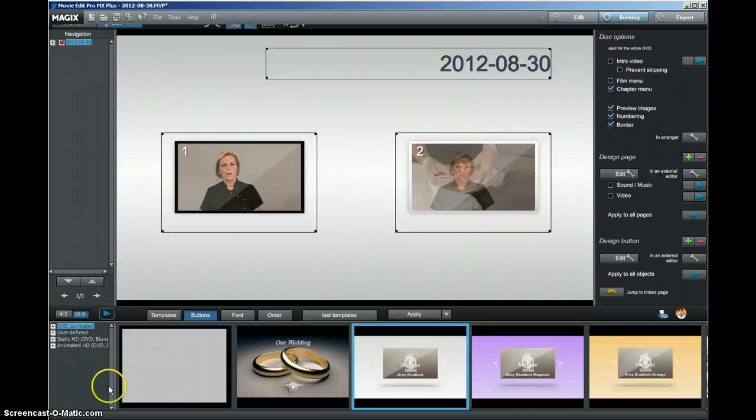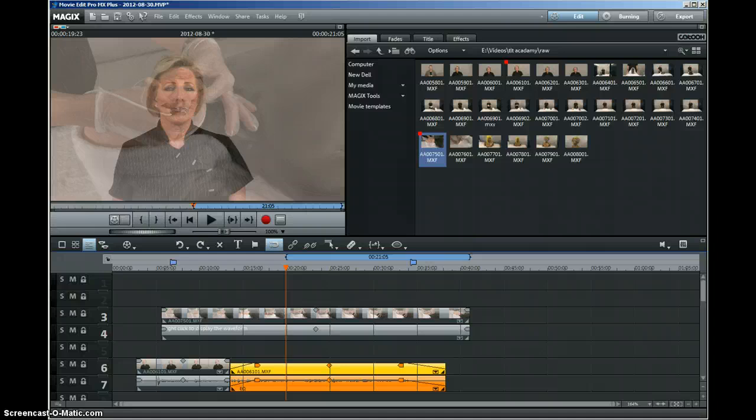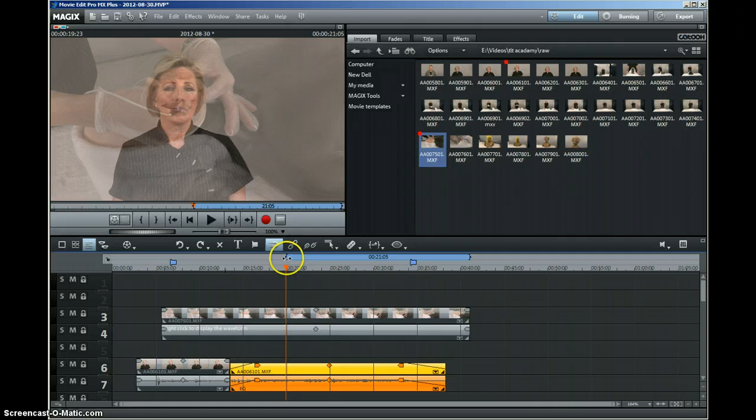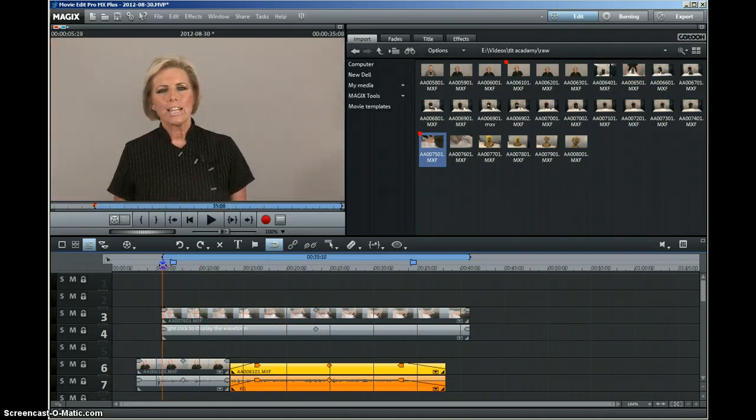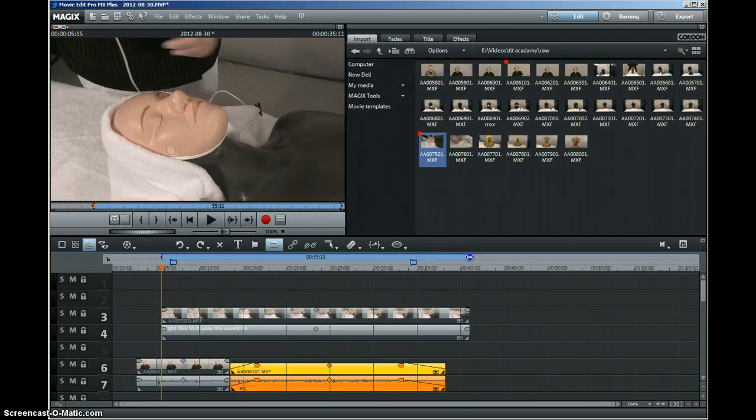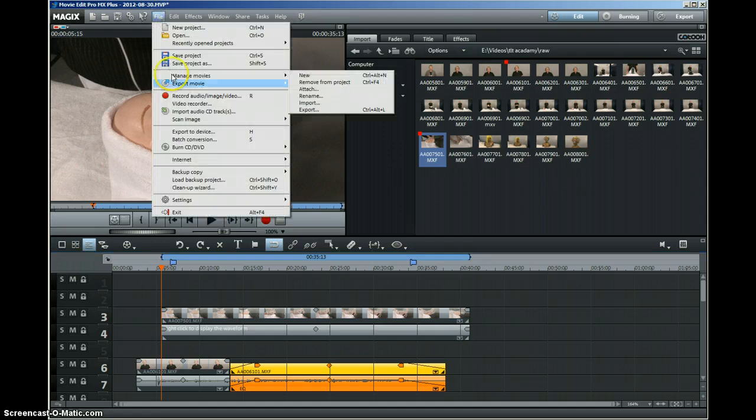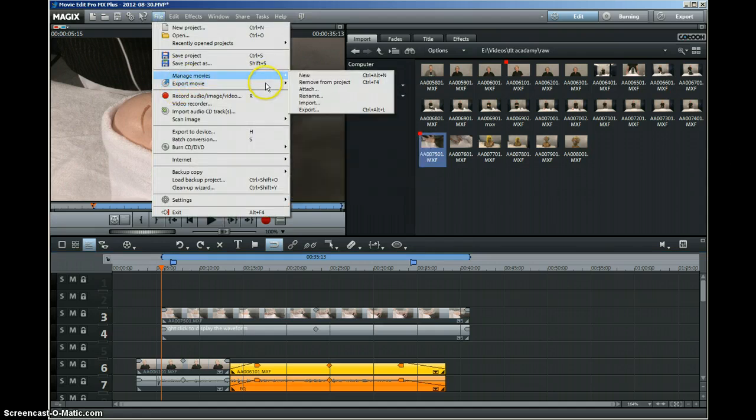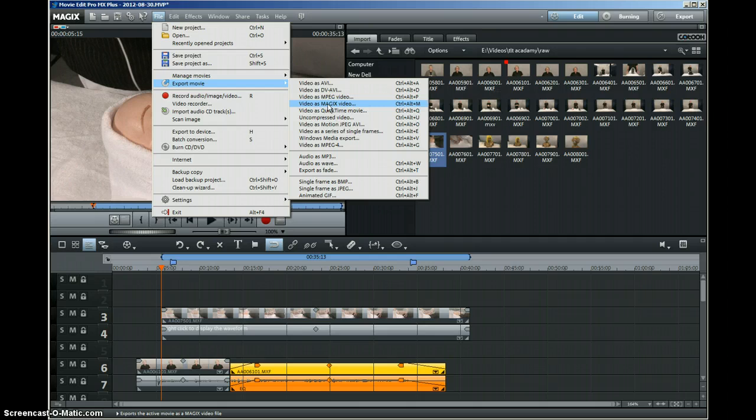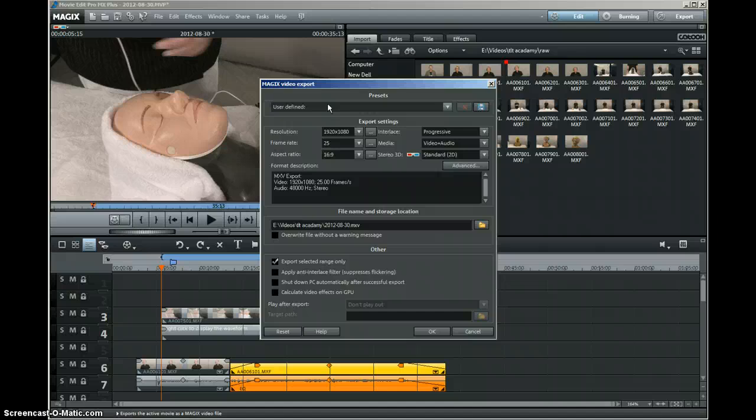Another tip when you're compiling a long DVD is, as I said before, to make chapters. If for example this is your chapter here, you highlight this section and then export this file as a Magix video file. Then you load those into a master project and burn your DVD from there.